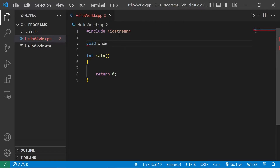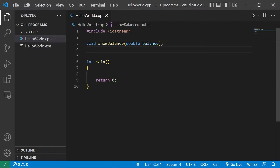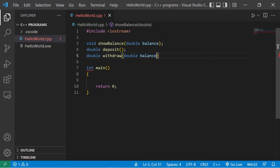We have a void show_balance function with one parameter: double balance. Whatever our bank account balance is, we'll show it. The return type is double for deposit, with no parameters. Then double withdraw, with one parameter: double balance.